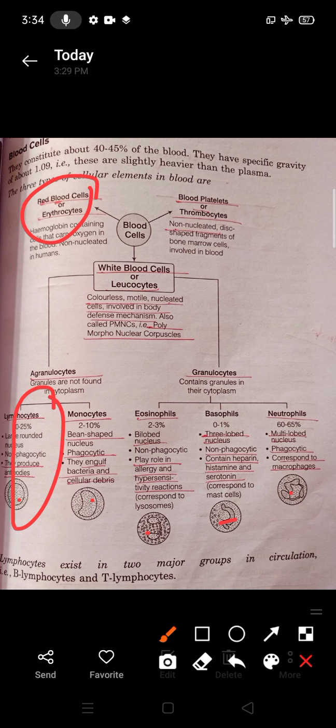Monocytes have a bean-shaped nucleus, are phagocytic, and basically engulf bacteria and cellular debris — cellular debris refers to dead cells. They show the process of phagocytosis and constitute 2 to 10 percent of the blood.